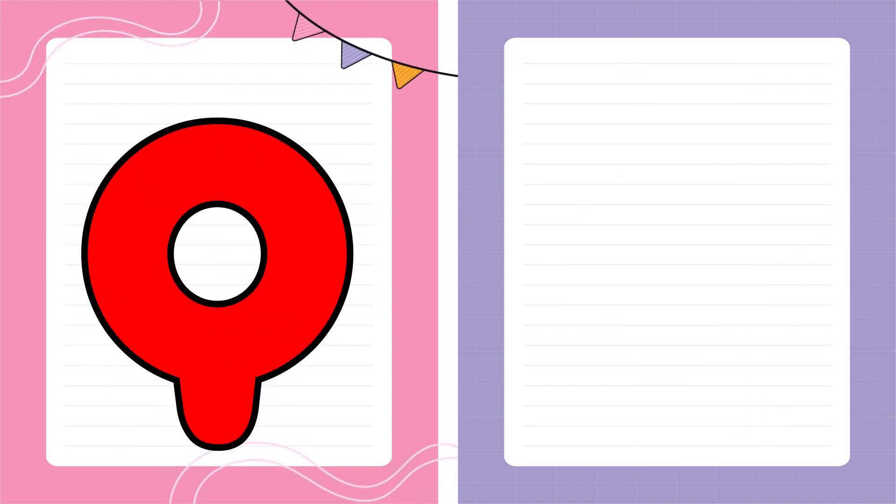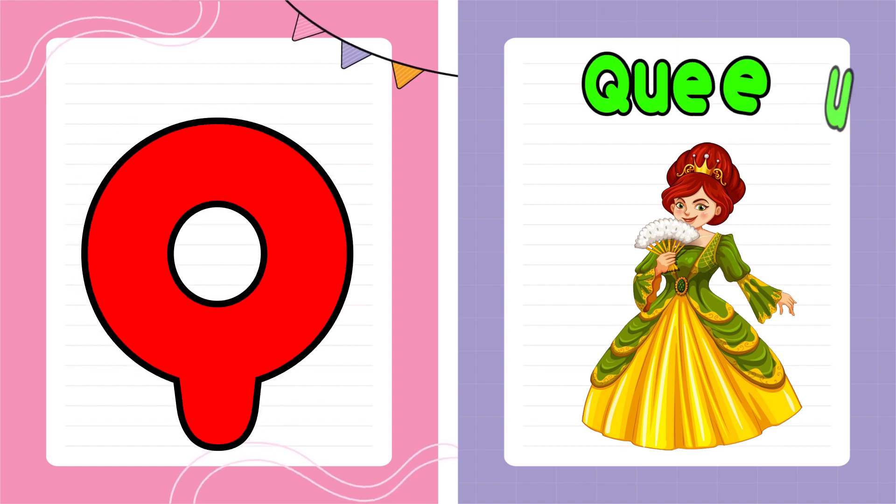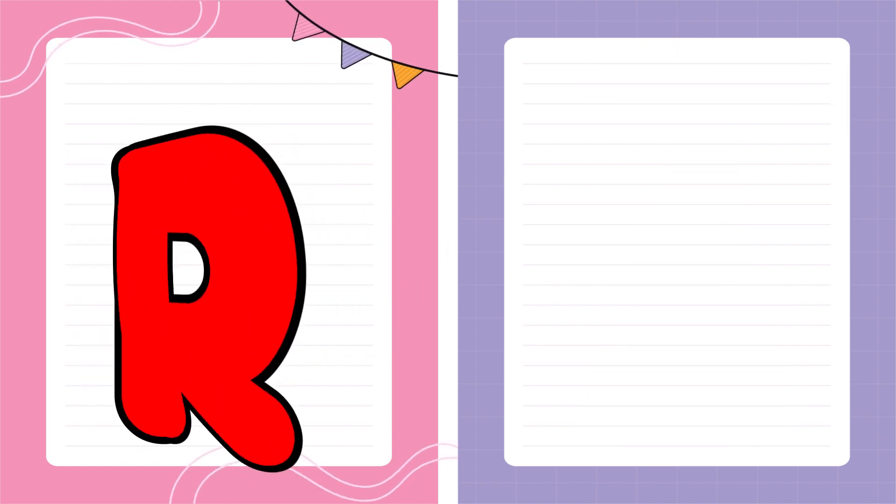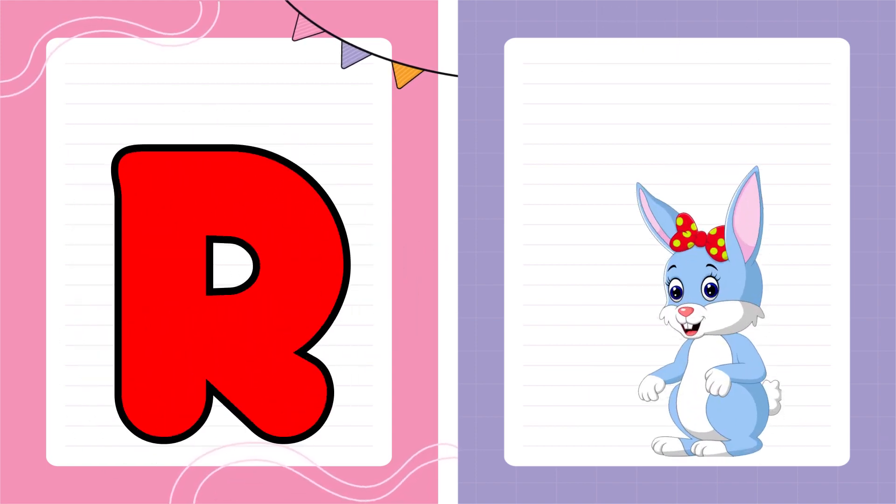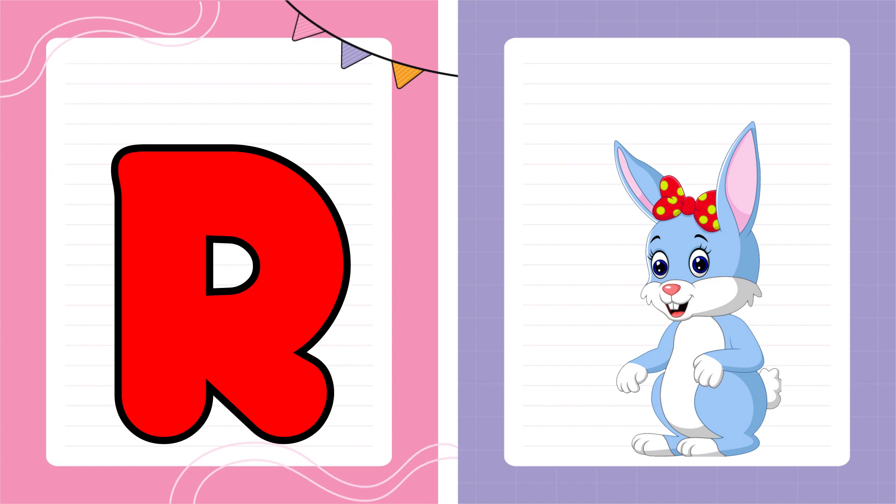Q is for Queen, Q-Q-Queen. R is for Rabbit, R-R-Rabbit.